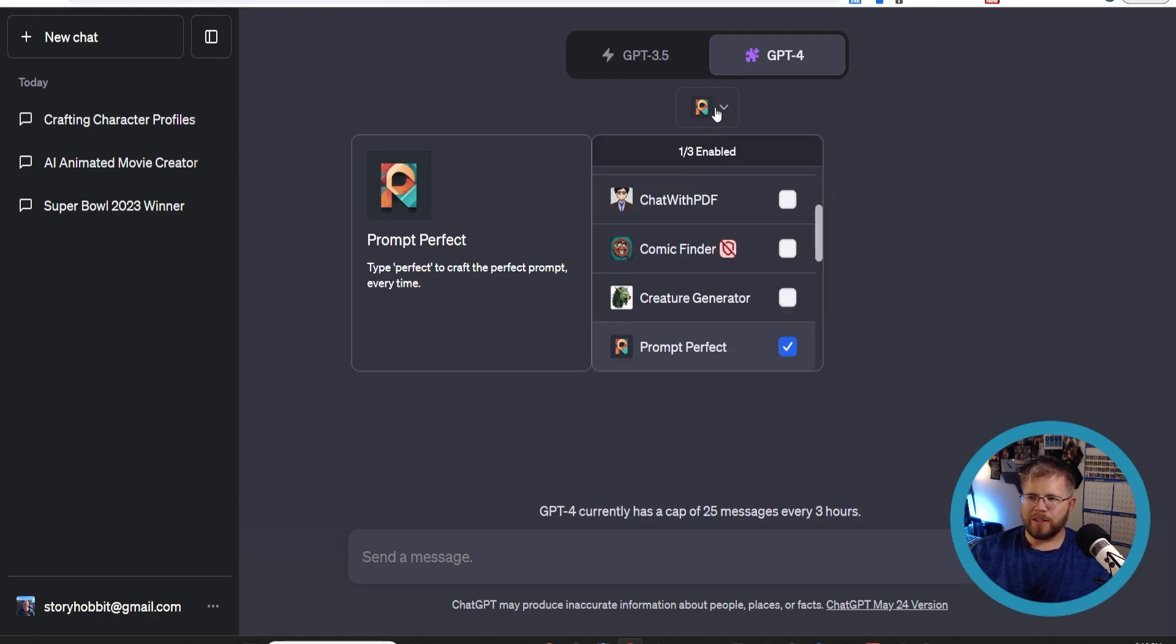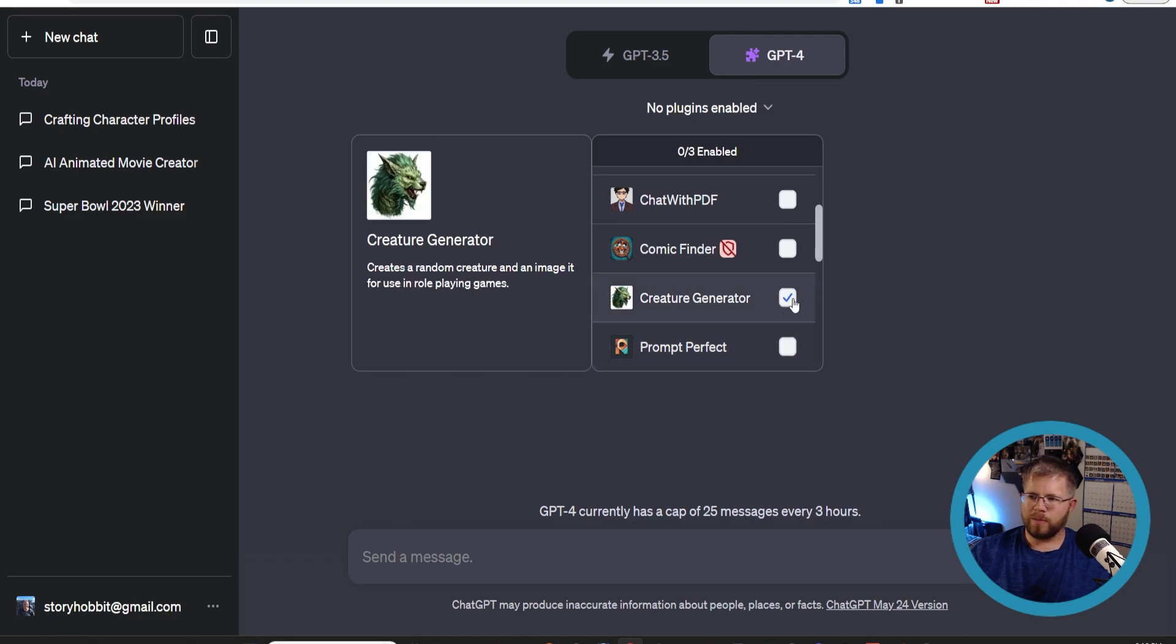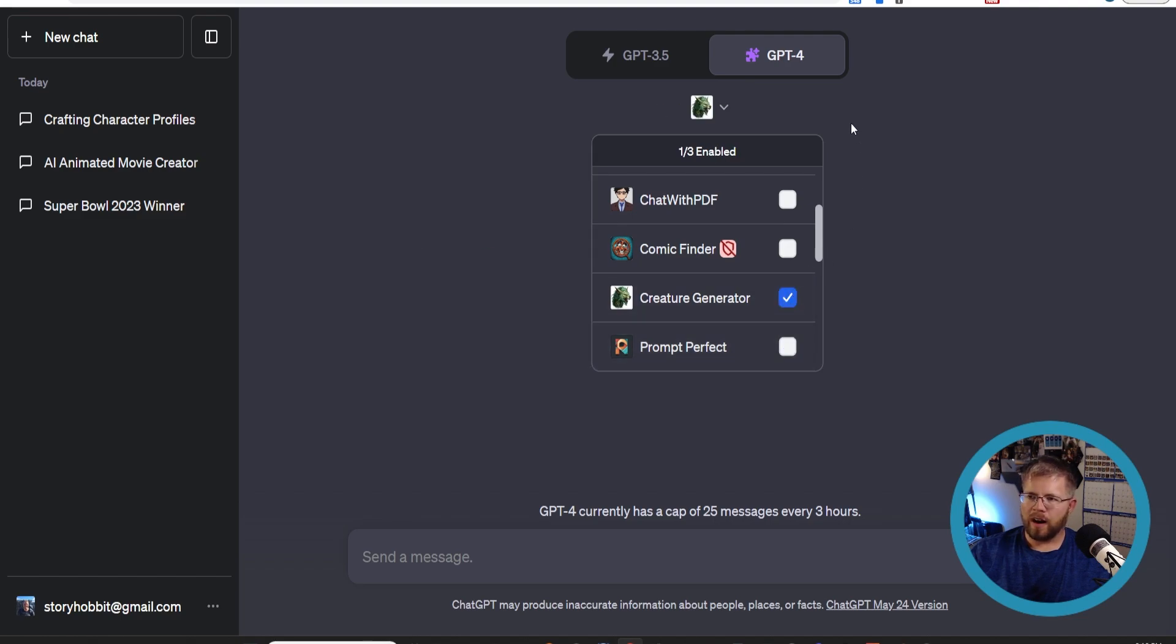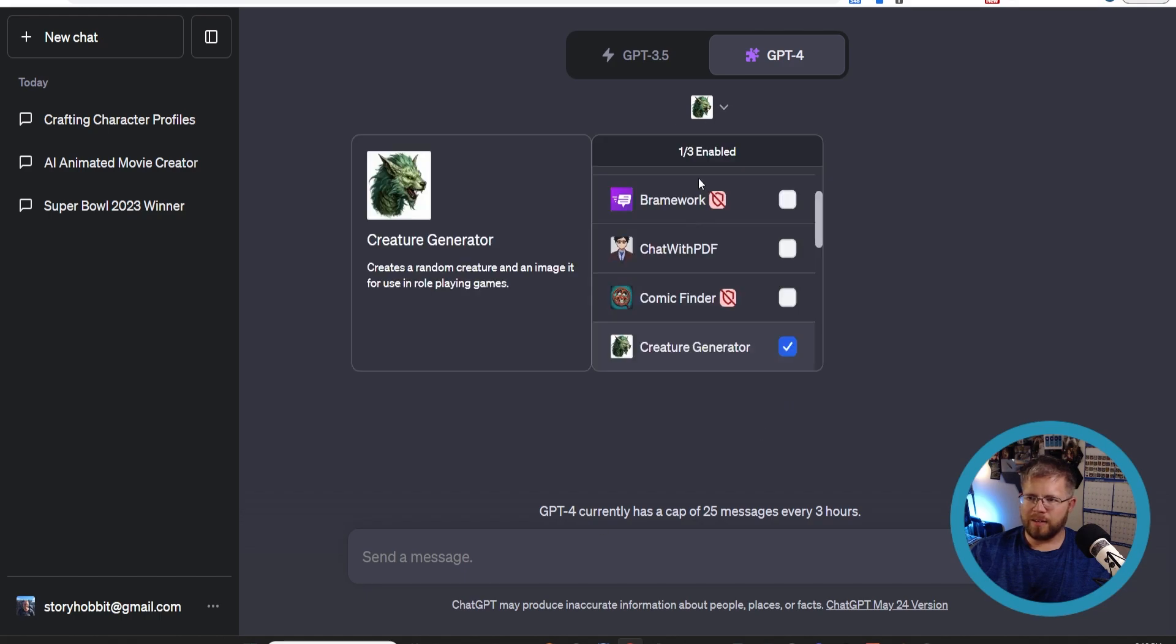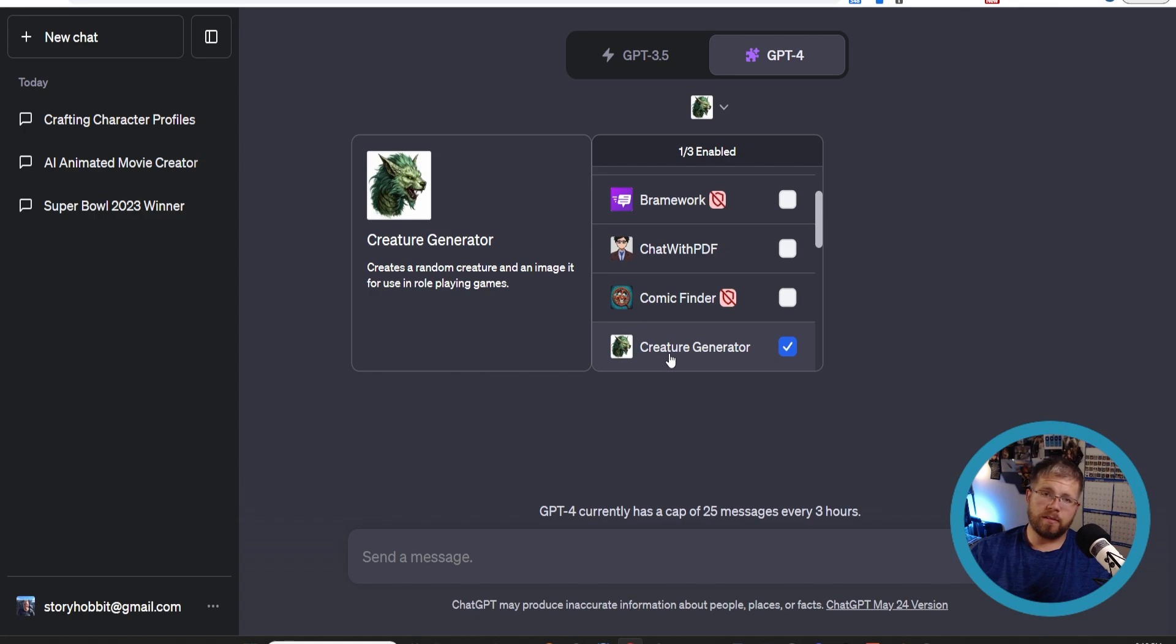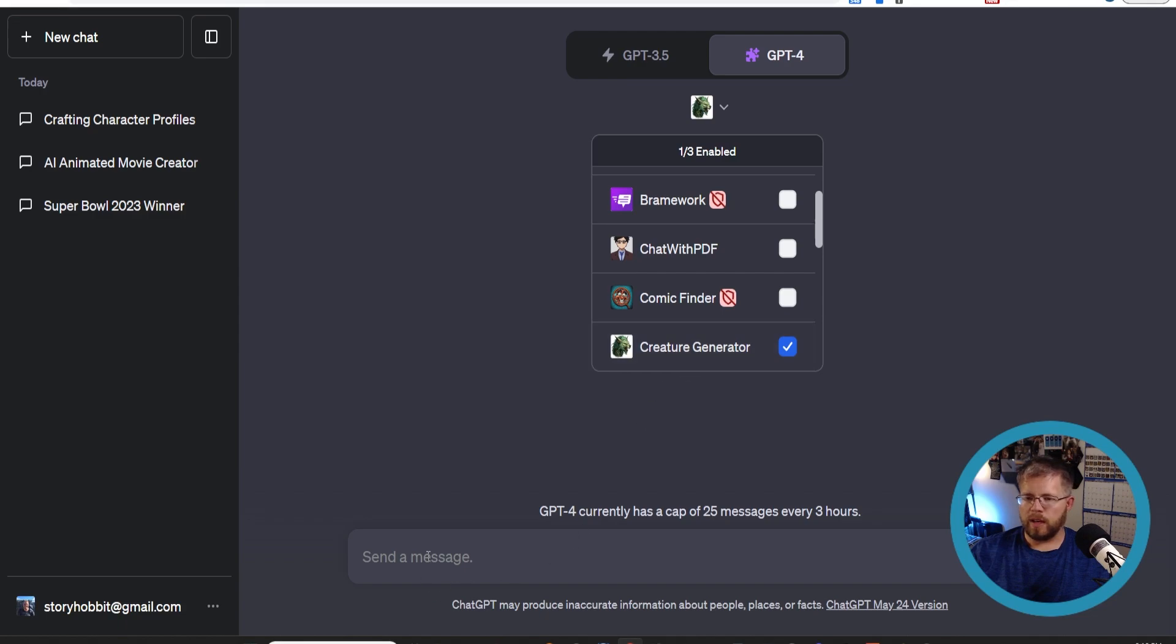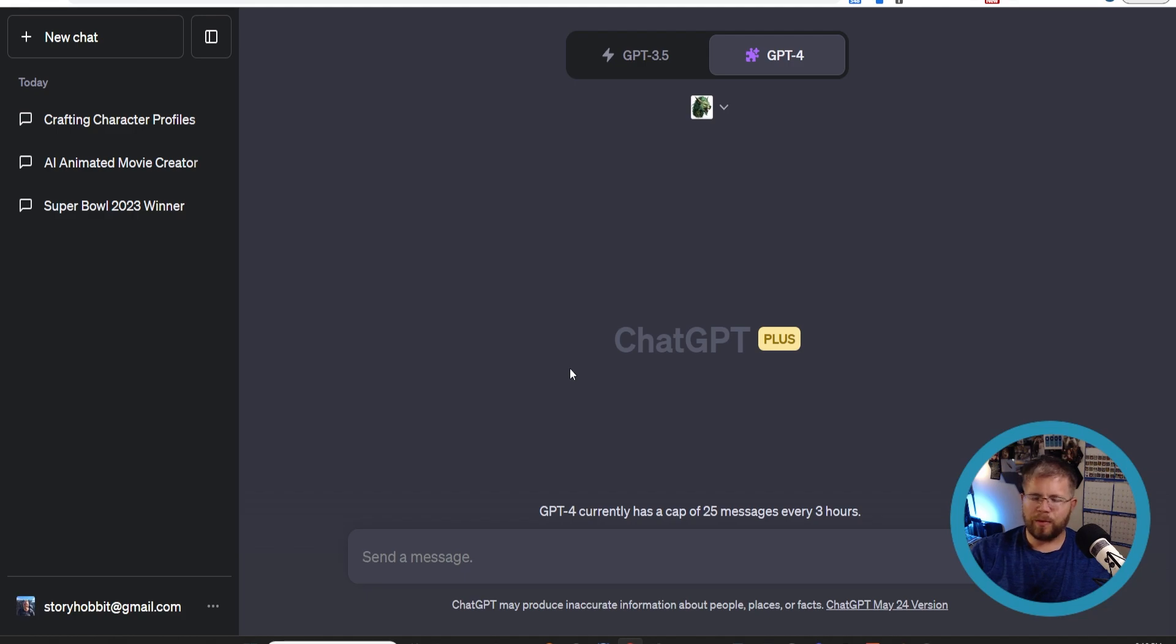Alright, let's move on to the next plugin, which this one's just a little fun one. I don't think it actually has a whole lot of practical usage, but it's called Creature Generator. This is just a quick plugin that allows you to create a random creature and its main focus is to be used in role-playing games. But there's often, as many authors know, a large overlap between role-playing games and fiction and fiction writing specifically. It's kind of the same sort of creative process.